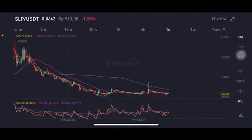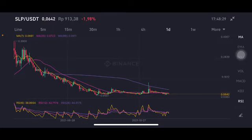Hello everyone, welcome to Cynthia Montana channel. I'm gonna talk about SLP price prediction. Before I start, don't forget to like, comment and subscribe. I'm not a financial advisor, I'm just gonna give you some prediction using technical analysis. Now, SLP per USDT pair, as you can see here, is still on the downtrend line.